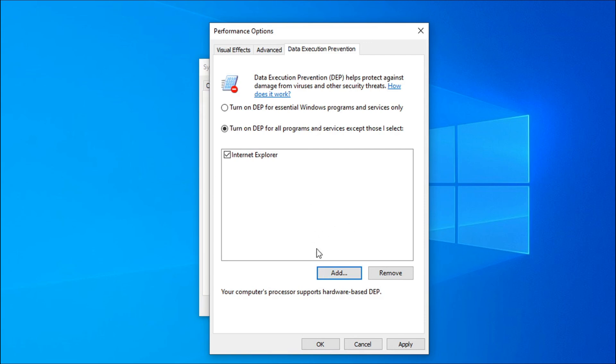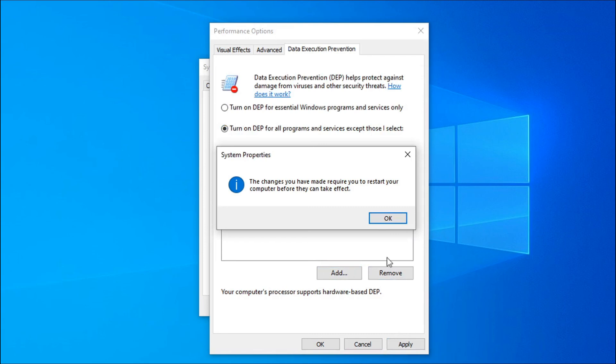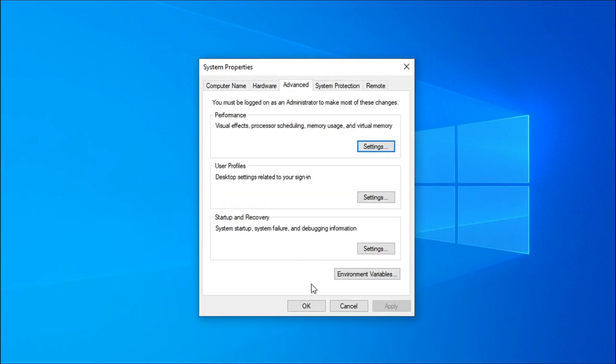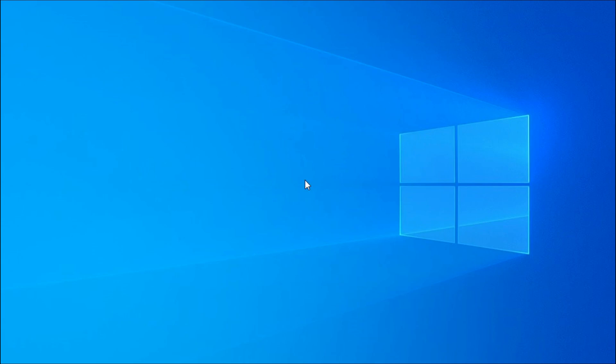Then just click apply. Click OK. You just have to restart your computer and this will fix the problem of your application. If you find this video helpful, please subscribe to this channel and thank you for watching.